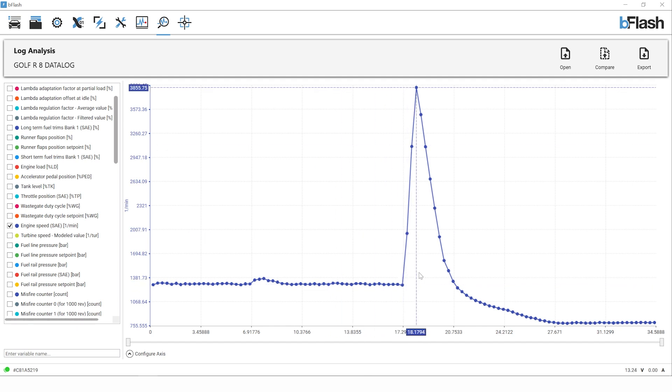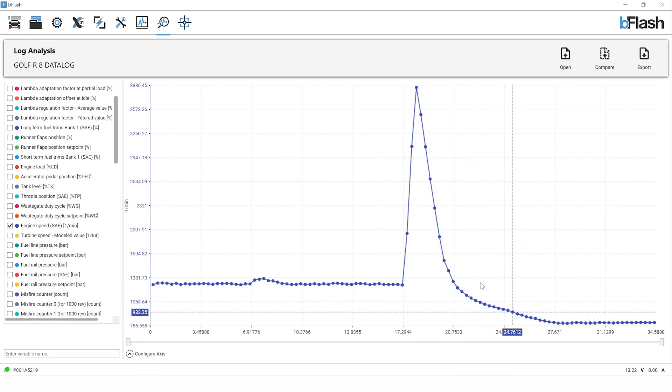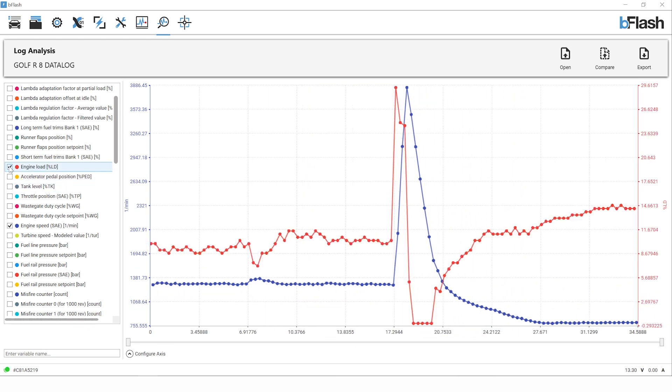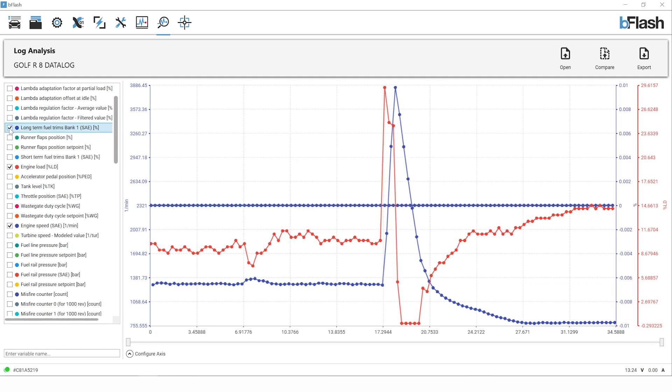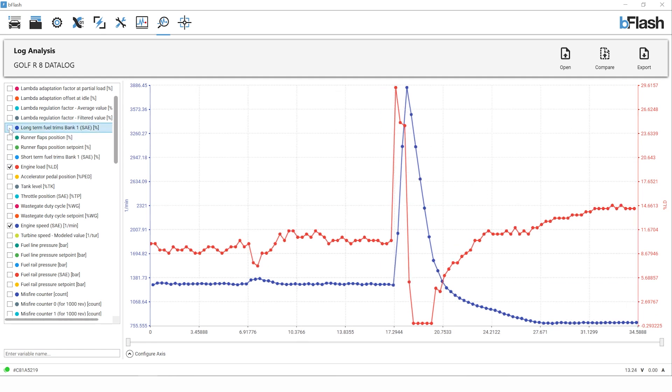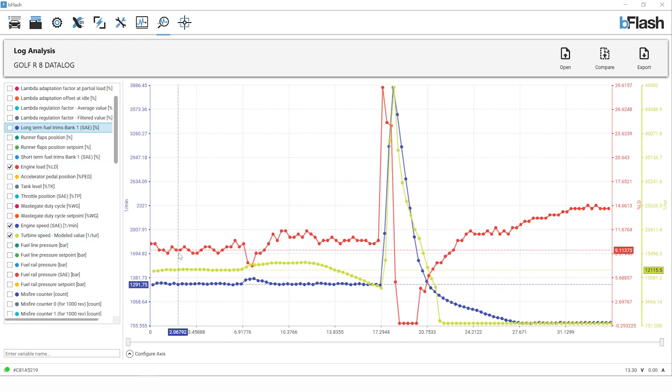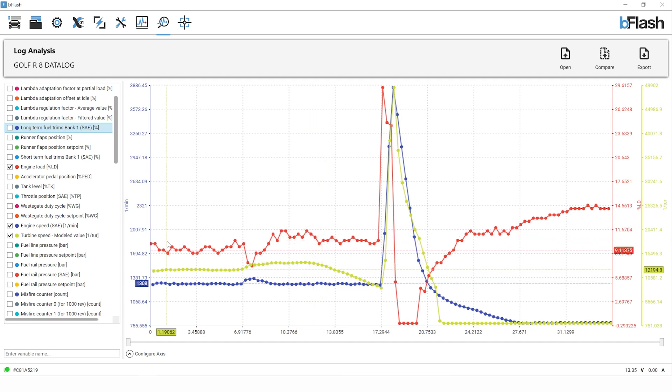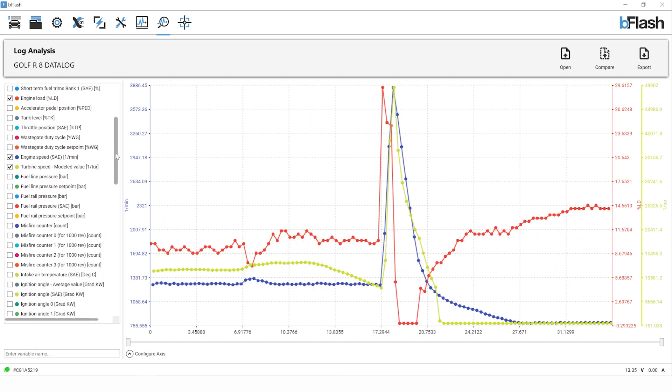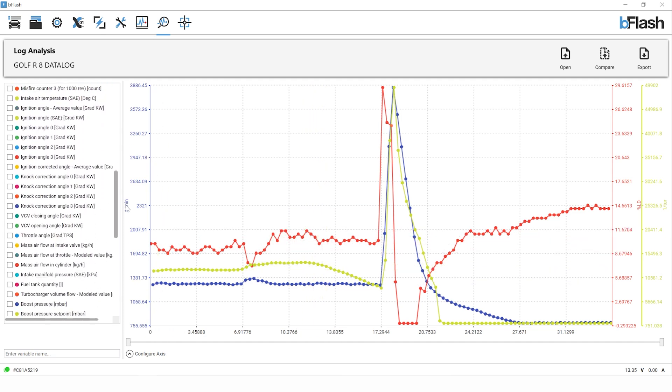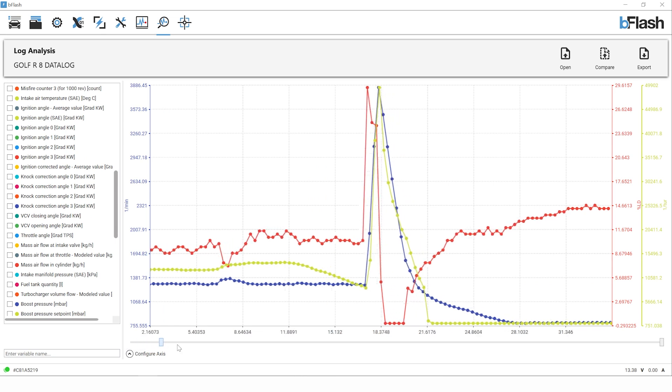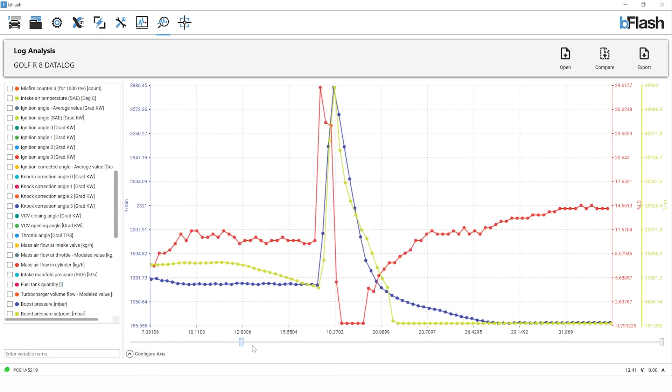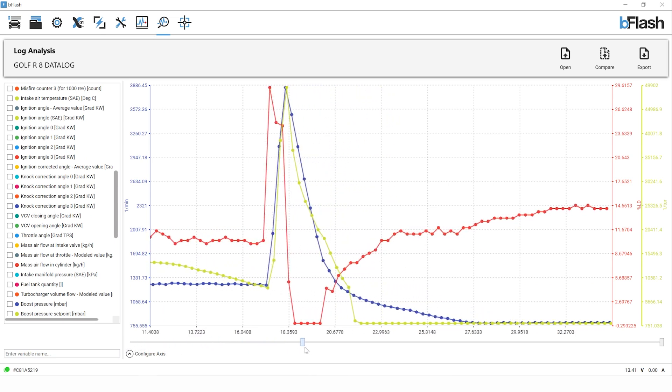We can look at our engine load at that time, we can look at our long-term fuel trims. Shouldn't really see any change in those. We can look at a number of things on here as well. We've got turbine speed logging in there. There's everything you need.